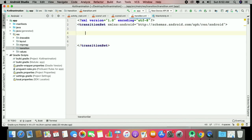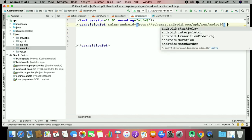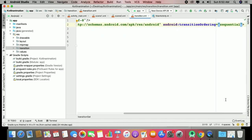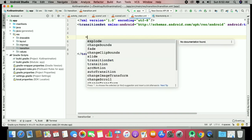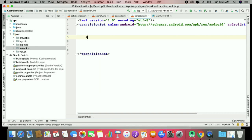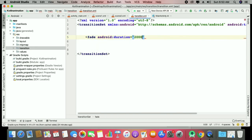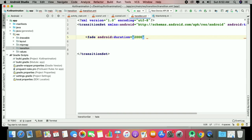Inside the transition set, set the ordering — I want 'sequential'. I'll describe the difference between 'together' and 'sequential' later. Choose your transition type: explode, fade, or slide. I'll work with fade, set duration to 2000, and fade mode to 'fadeIn'.